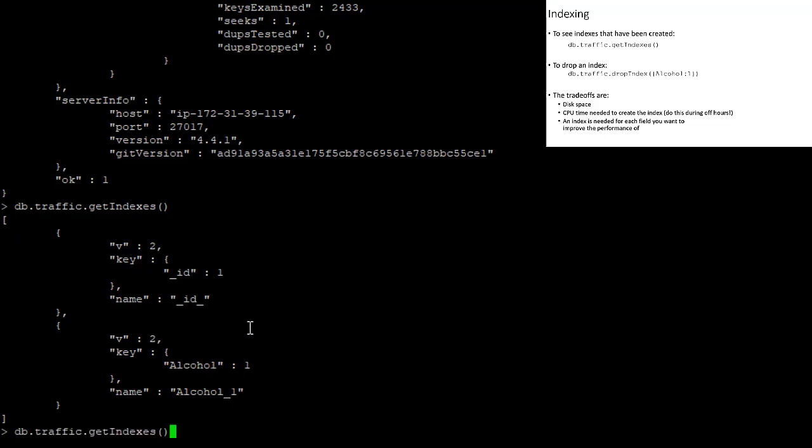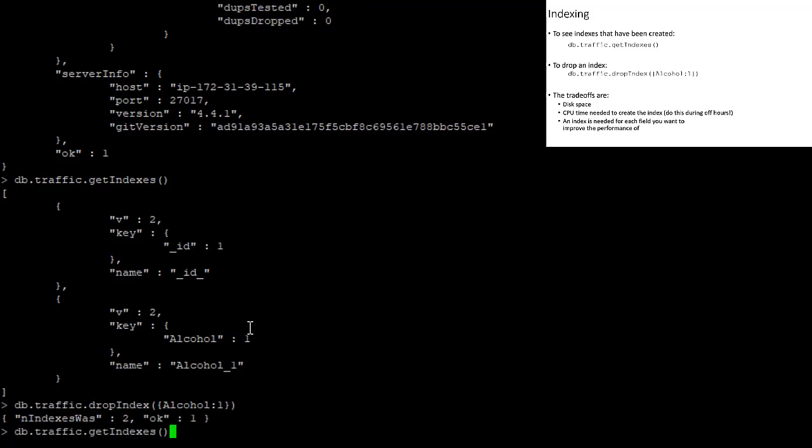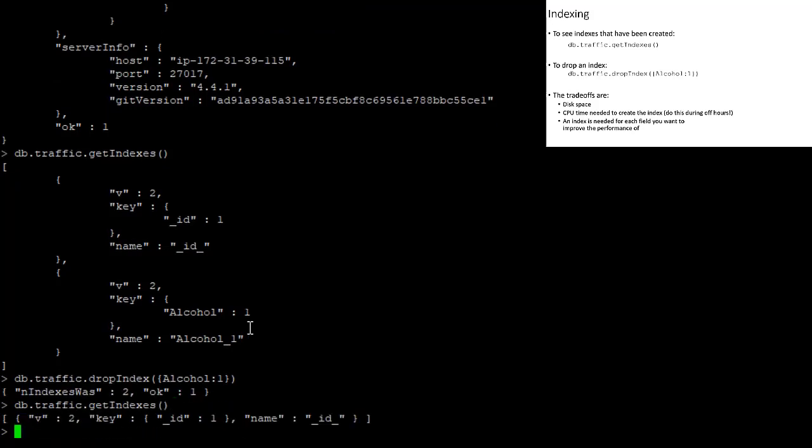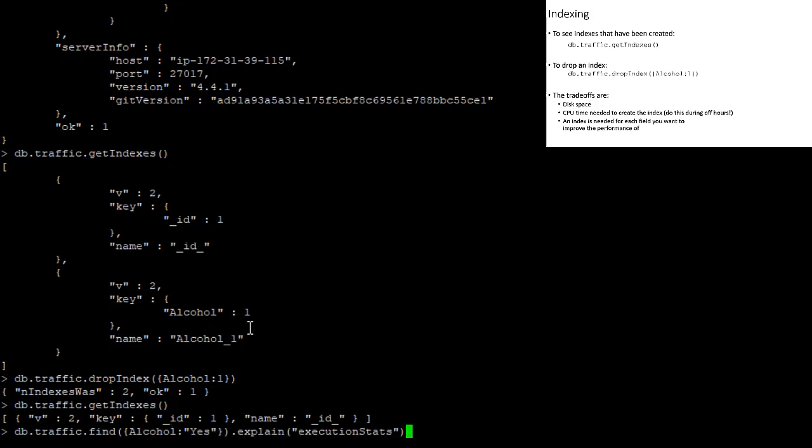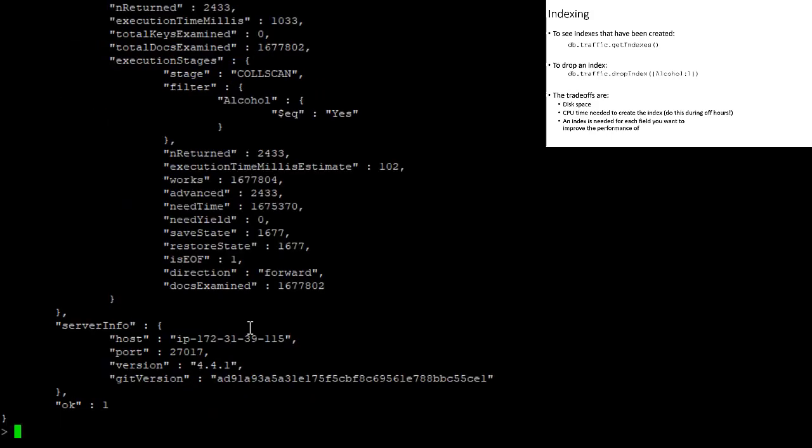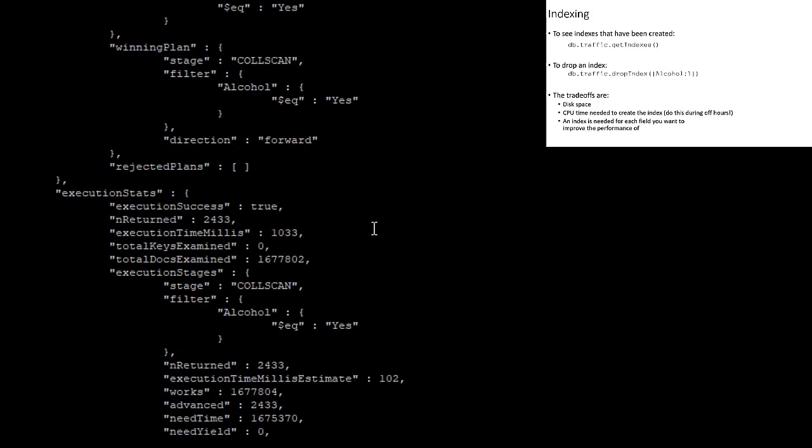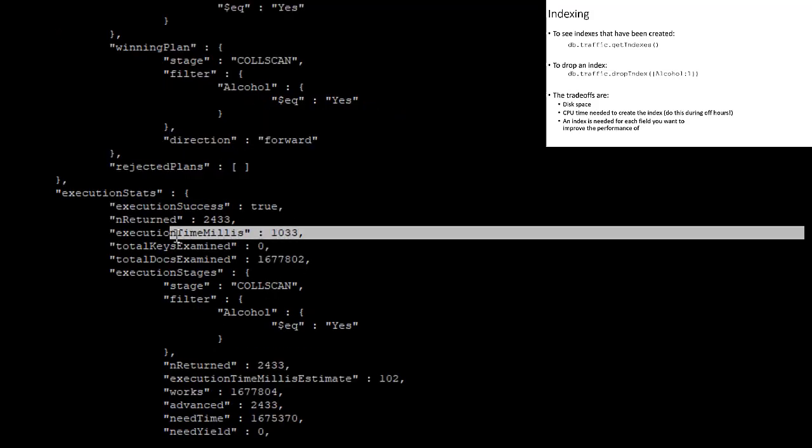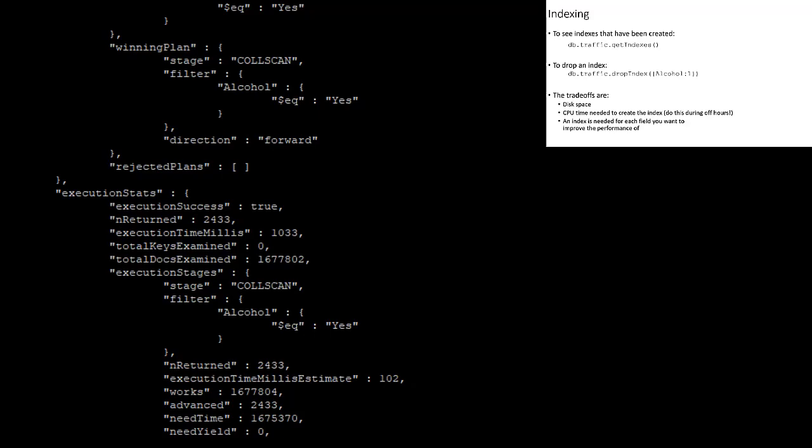And so if we wanted to get rid of an index, we just say db.traffic.dropIndex, and then the name of the index that we created. Okay, and now that index is gone. And if we run this query that started out slow, and then got fast after we created the index, we can see that it is now back to being quite slow taking a little bit over a second to find all of the traffic violations where alcohol was involved.